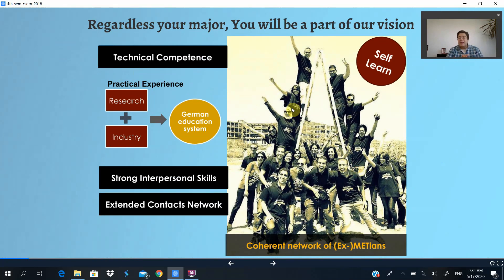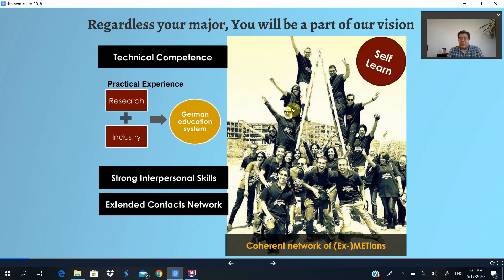Before I start talking about details of the majors, let me share a little about the vision of the faculty itself, because regardless of which major you choose, you will be part of the MET vision. The MET faculty embraces an education that combines research and practical experience so that you're prepared for any type of career. This is the vision of the German education system — a strong theoretical foundation and extensive practical work so that you are ready for market work in a variety of fields and also ready to pursue an academic or research career.